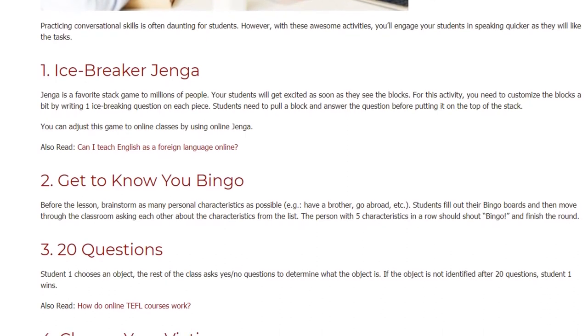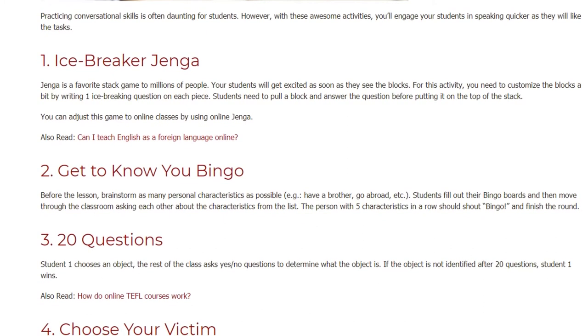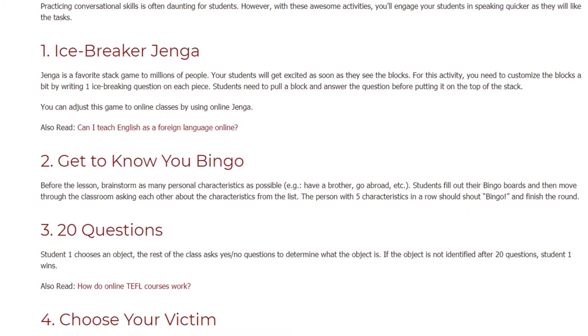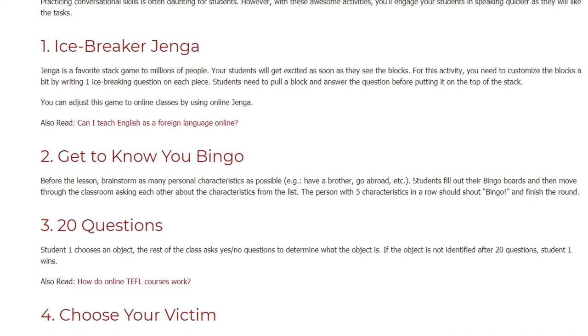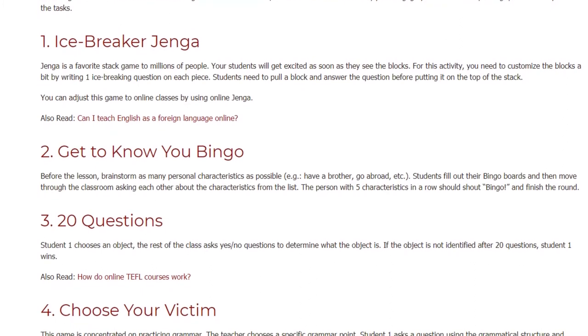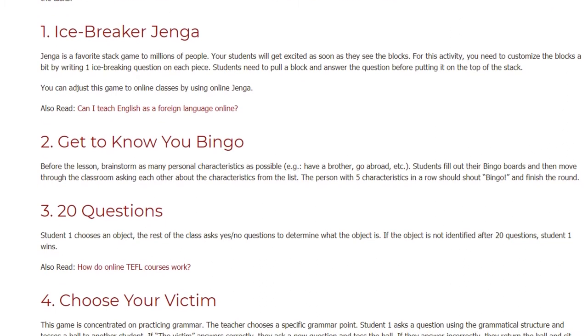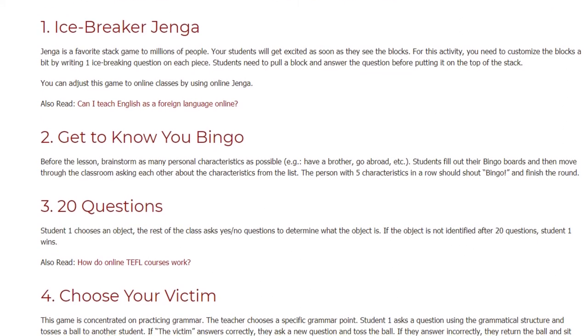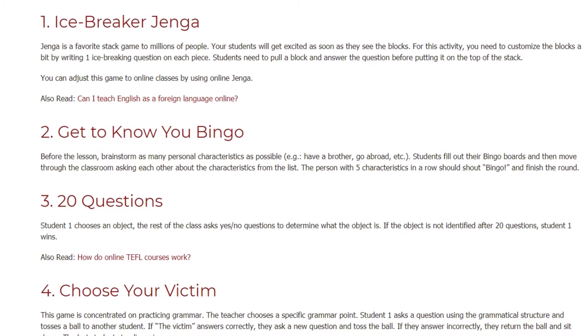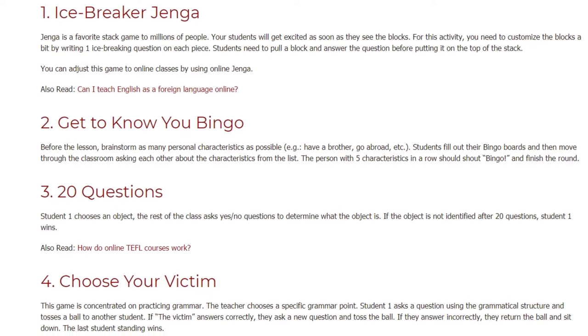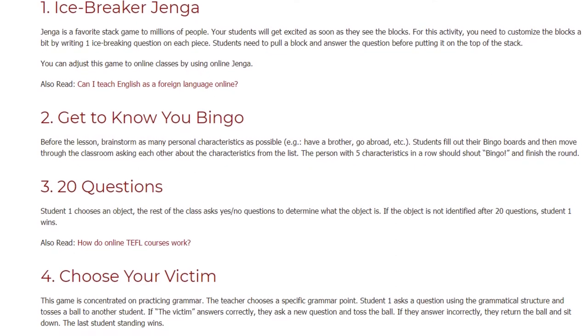Game 3: 20 Questions. Student 1 chooses an object, and the rest of the class asks yes or no questions to determine what the object is. If the object is not identified after 20 questions, Student 1 wins.